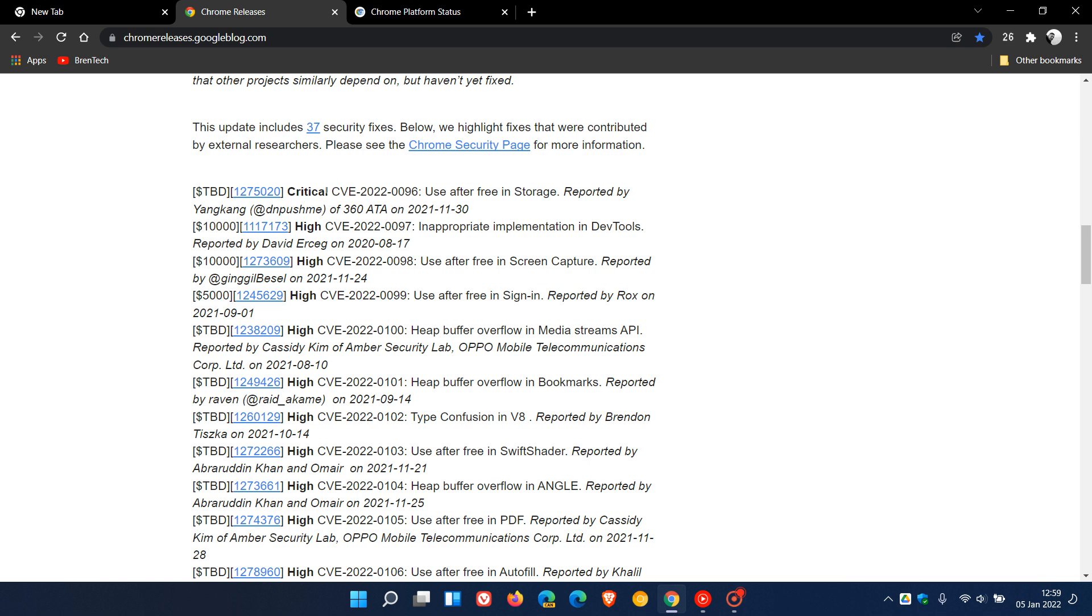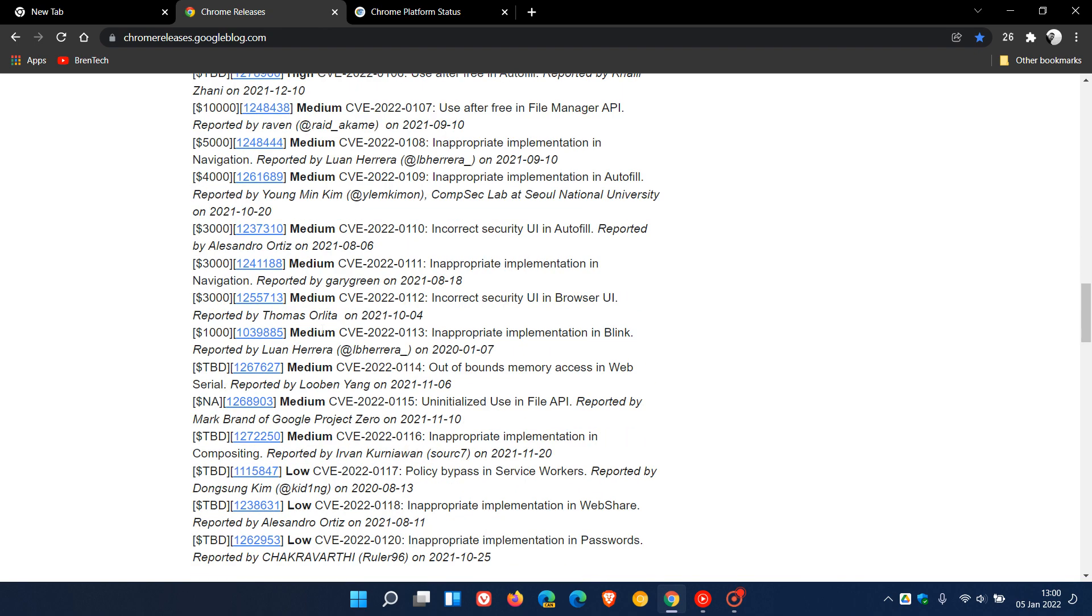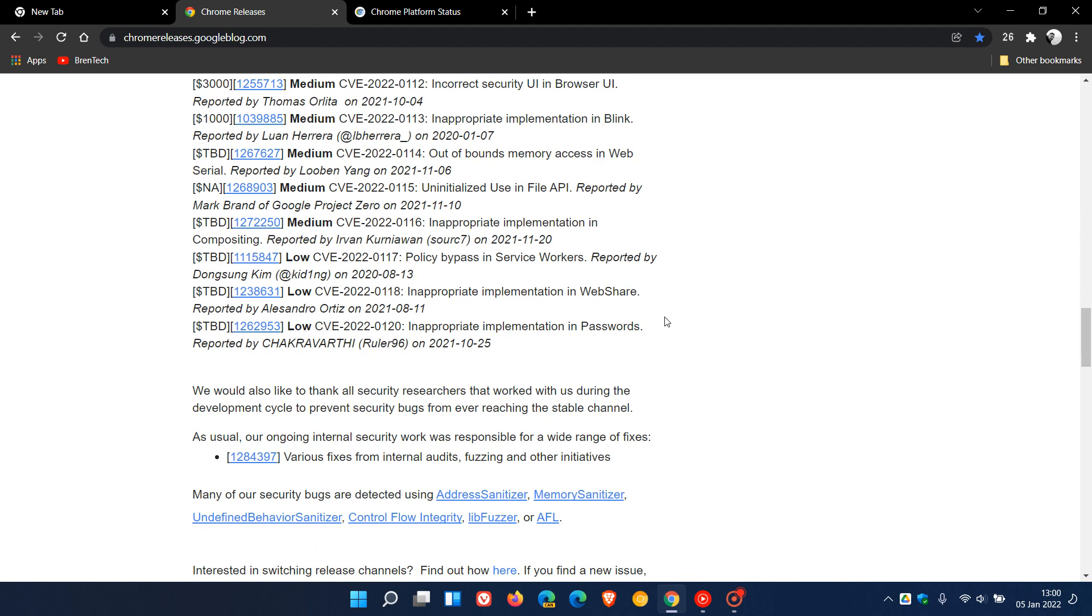This is an important security update as well in version 97. Out of those 37 security flaws, we can see here that one was critical, use after free in storage. Then, I have counted that 10 of those are high risk and high severity security flaws. And then, the rest are medium and low.